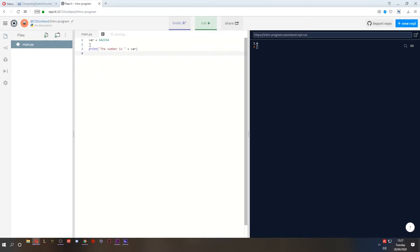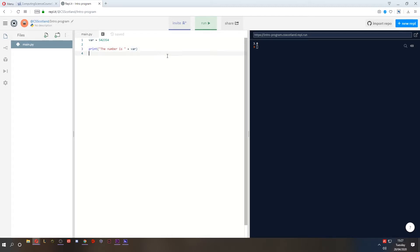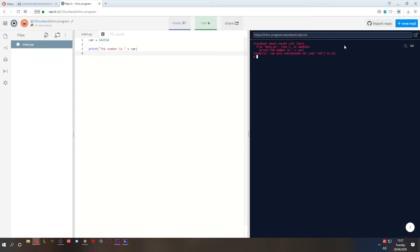So here's a program. We've got a variable called var, and it stores a big integer, a big whole number. If I want to print the number is and then join that number on the end, it will not work. Look what happens. Look at this.